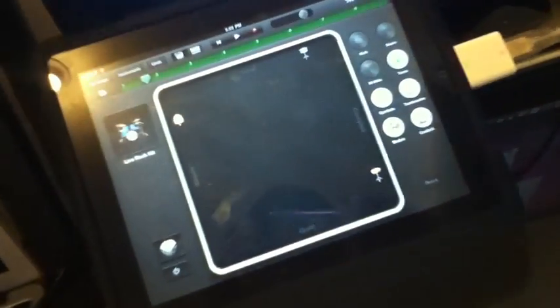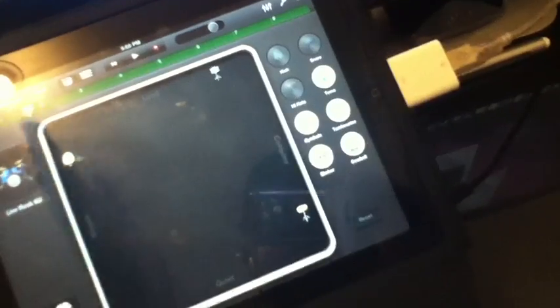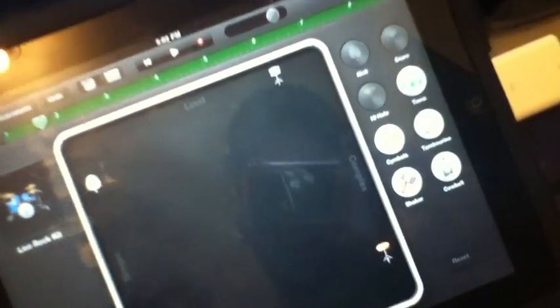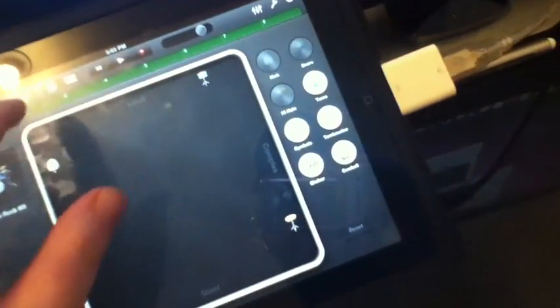Okay, so that recorded the eight measure loop. Now, for the sake of argument, yes, I can go in four measure and then loop it in your tracks view here. But let's just keep it eight bars just to be simpler. So let's go and add a new instrument.